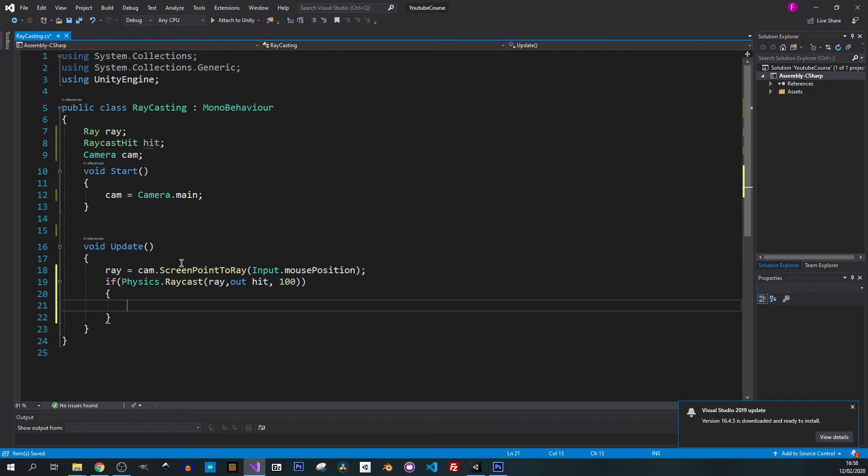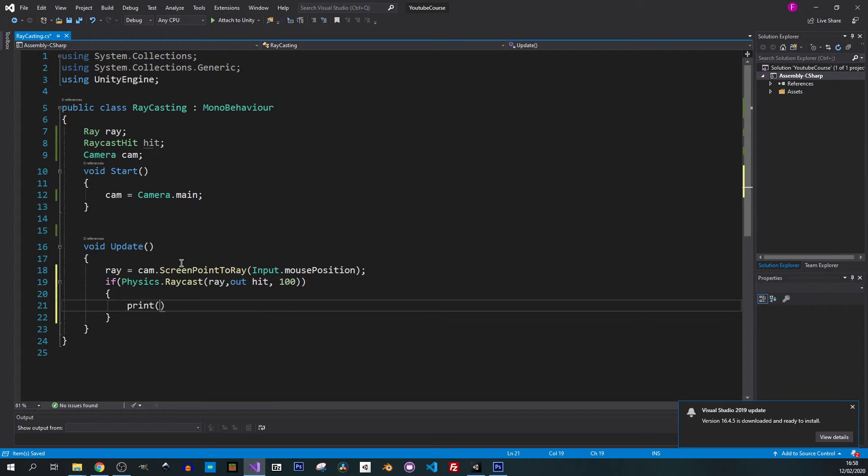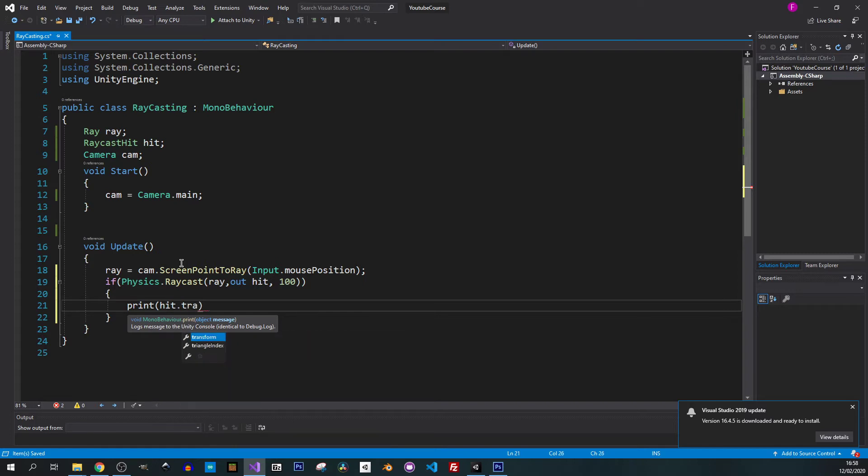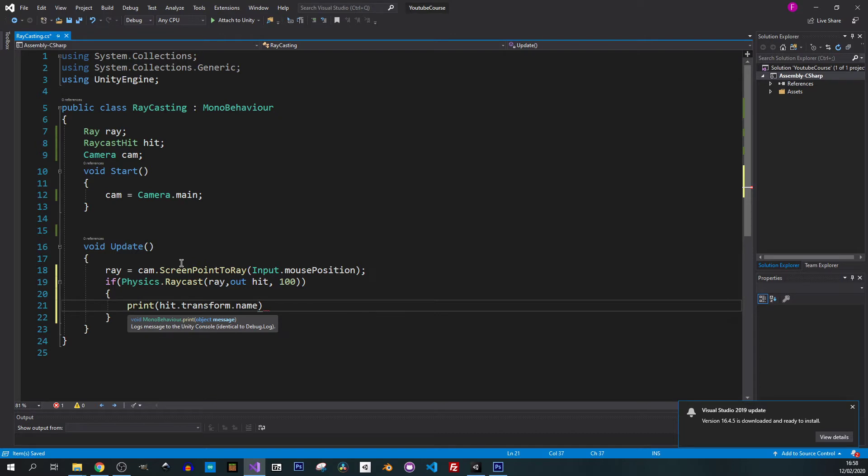If we hit something we want to print this object's name in the console just for now. So let's print. We will hold all the information in the hit variable and now we can just call transform.name.